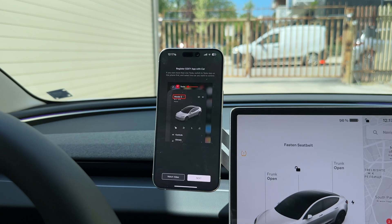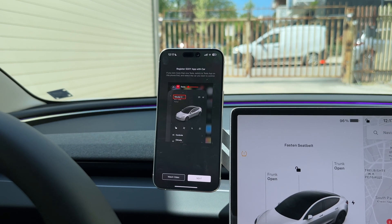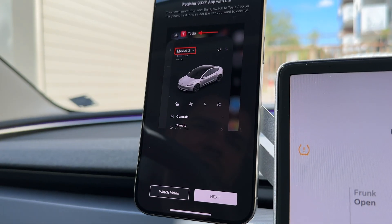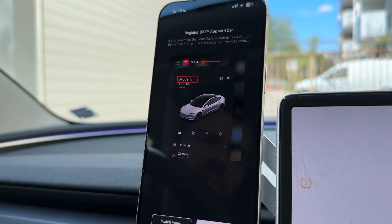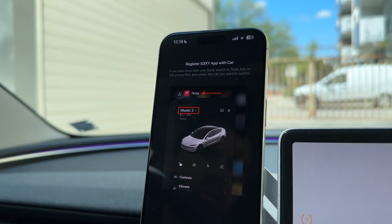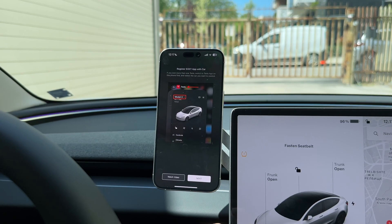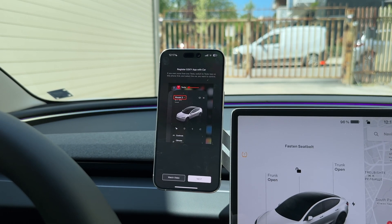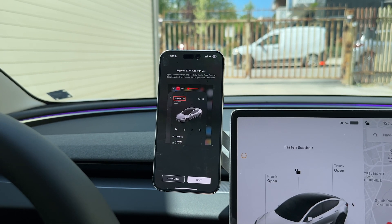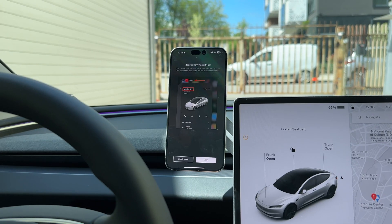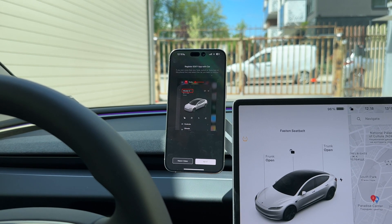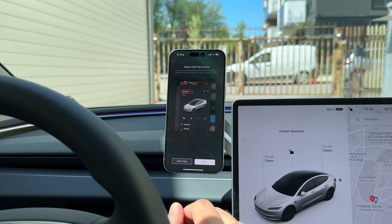Now we will try to connect to the Tesla server. If it's successful you will see the next screen. On this screen you should switch to your Tesla app if you have more than one car and select the correct car that you want to sign up. But if you have only one car you can skip this step and just press Next.